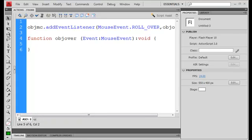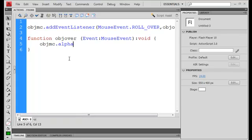so here's our function and inside our function we're going to say OBJMC dot alpha minus equals, what are we going to put here, 0.1 or 0.5 sorry, 0.5.